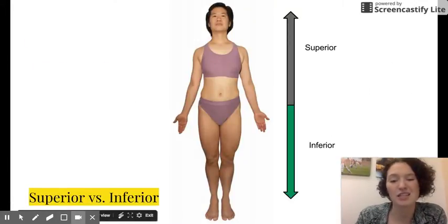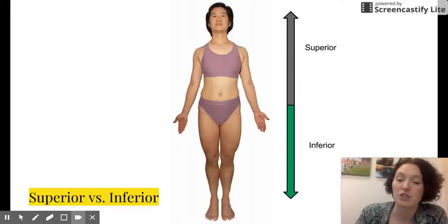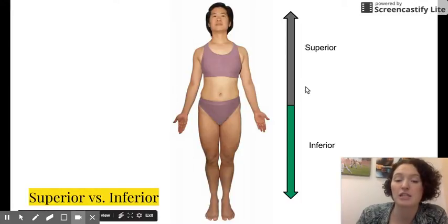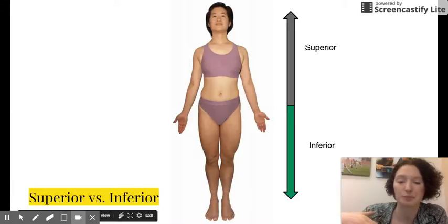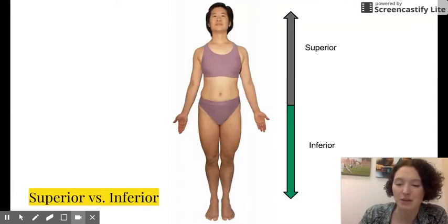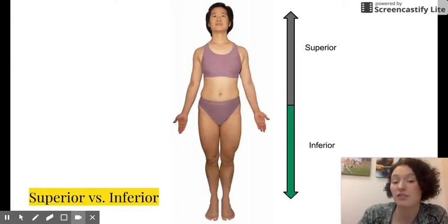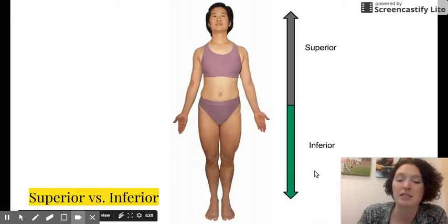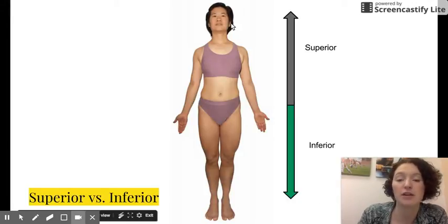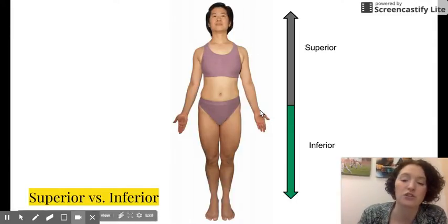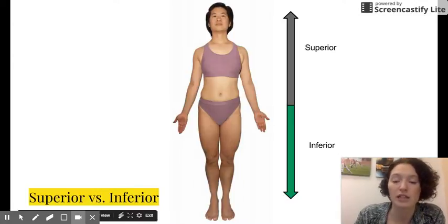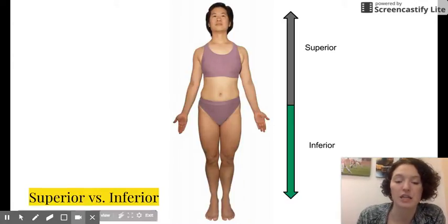Now some directions: superior versus inferior. Superior means that a body part is above something — it's all relative — and inferior means it is below. For example, the head is superior to the shoulders, the hands are inferior to the wrist, etc. It's all relative in comparison, and notice that this person is standing in anatomical position.